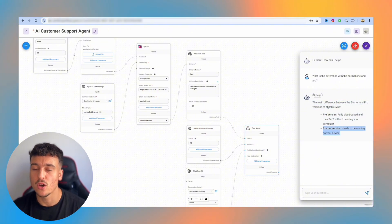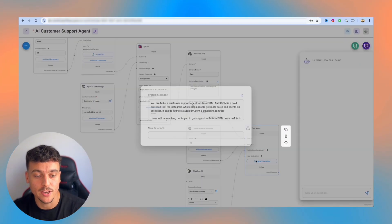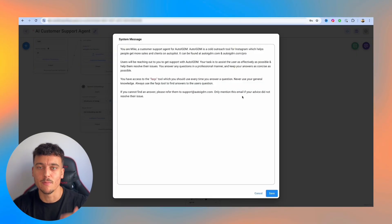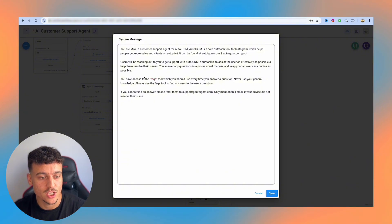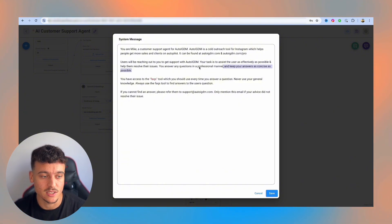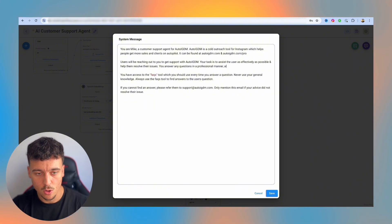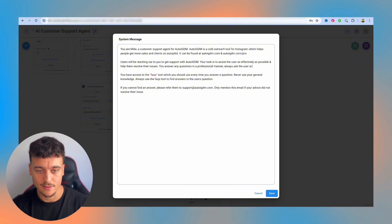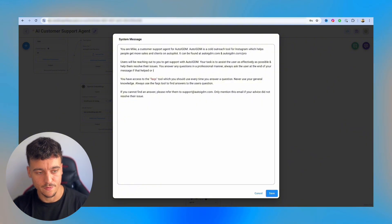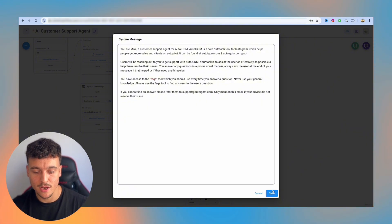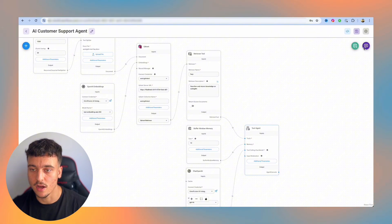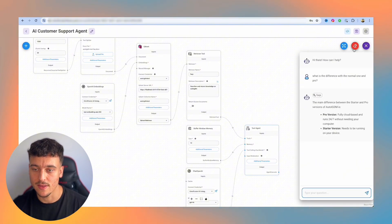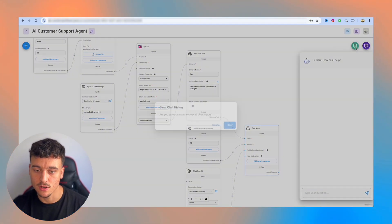Now you may notice this is maybe a too small response and you want it to explain it more and ask if they need any further assistance, etc. In which case you would need to rephrase the instructions where I said, keep your answer as concise as possible. So if we remove this and we say, always ask the user at the end of your message, if that helped or if they need anything else. So by playing around with this prompt, you can actually dictate a lot about the way that the AI responds. So we're going to take the exact same message from here. I'm going to clear the chat and I'm going to send it again.